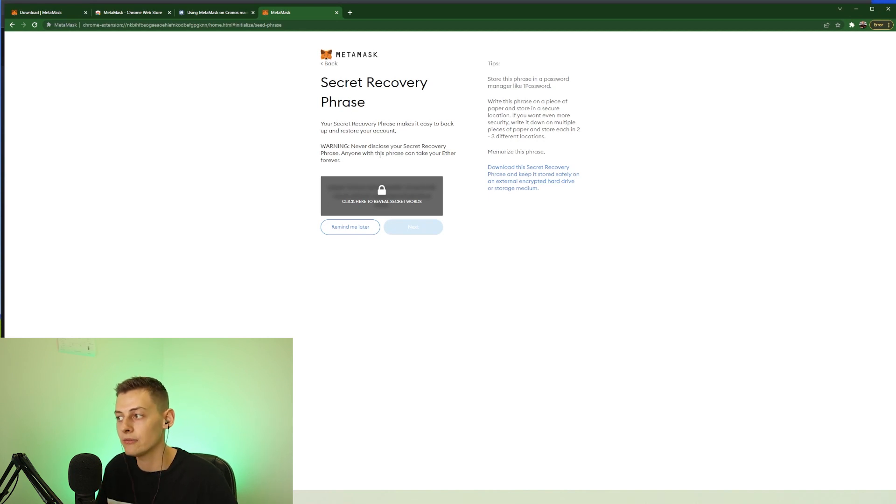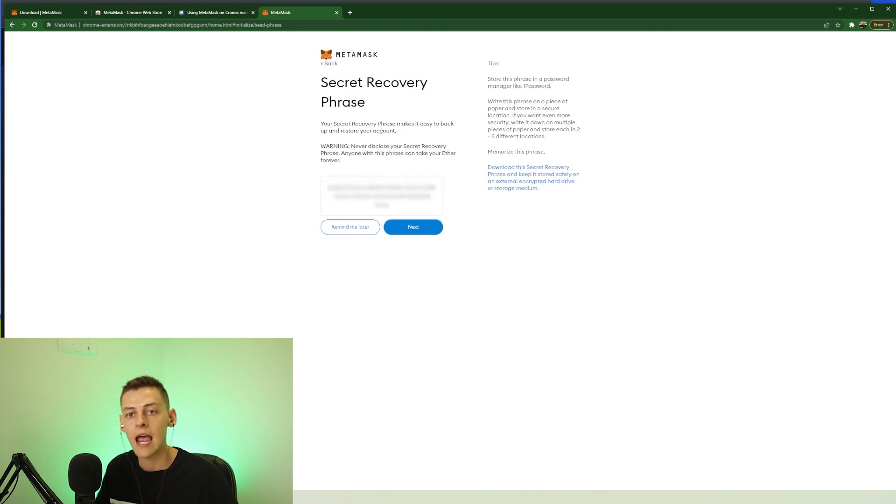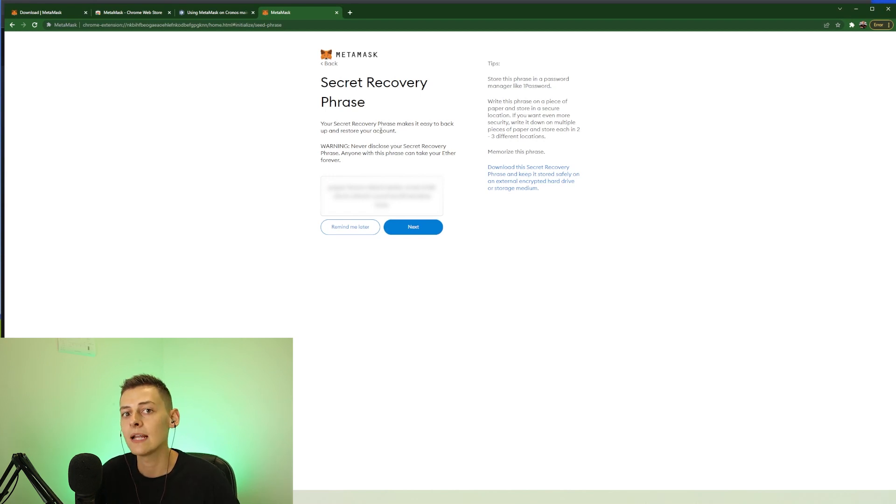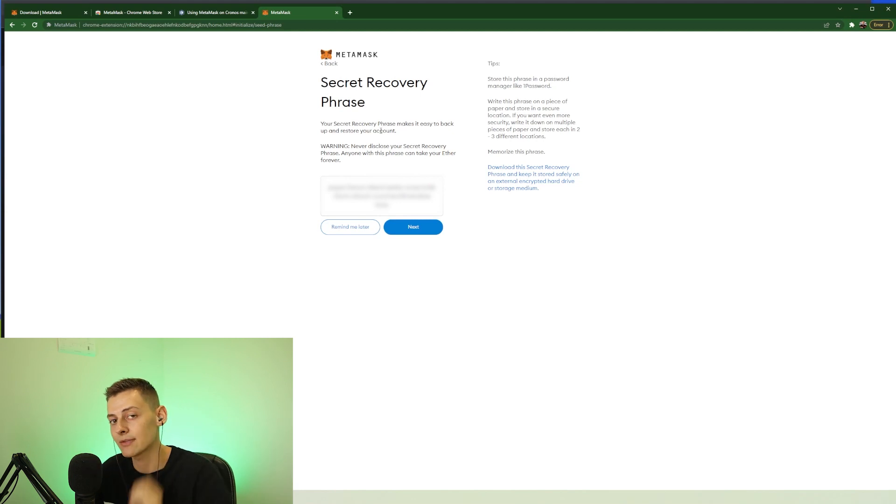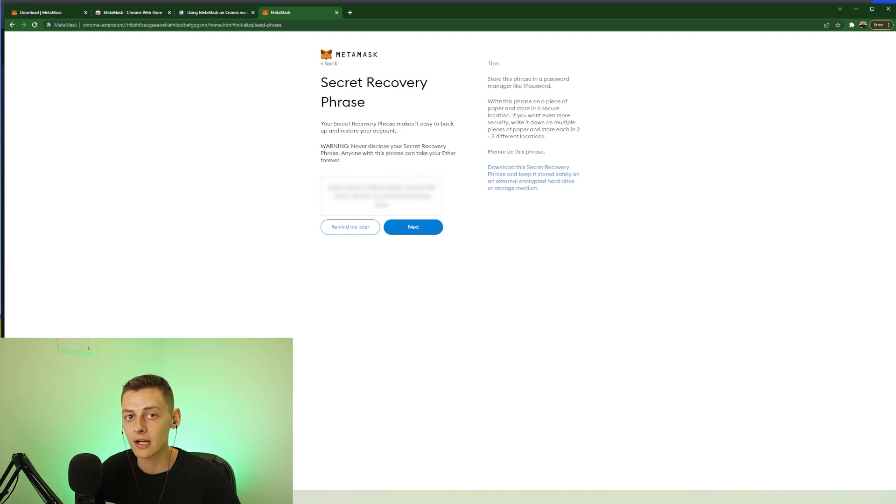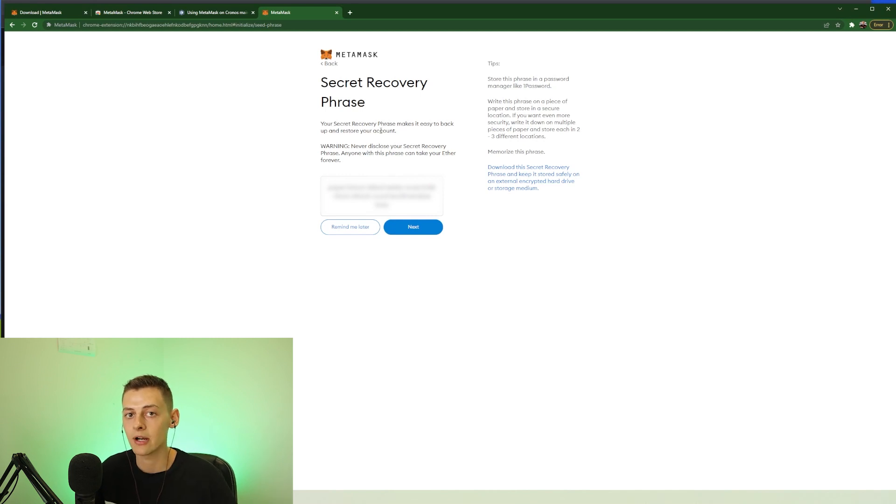So you need to click to reveal your words and write down these words on paper, and make sure you don't share them with anyone that you don't trust with your money, because anyone that has these words can access your wallet. It's basically a master key to your wallet. So I'm going to write mine down now and I'll talk to you guys in just a moment.